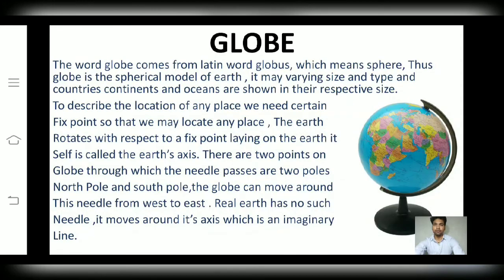Dear friends, the word globe comes from the Latin word globus, which means a sphere. Thus, globe is the spherical model of the earth. It may vary in size and types. Countries, continents, and oceans are shown on the globe in their respective sides.